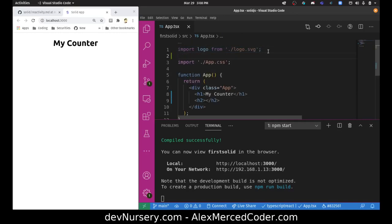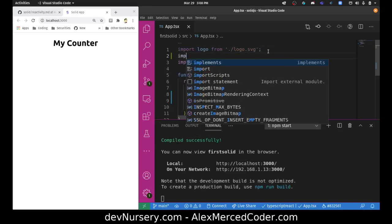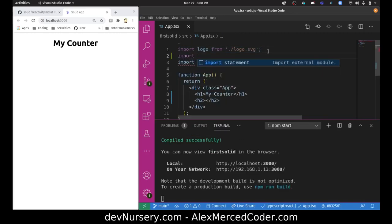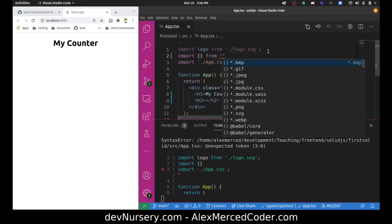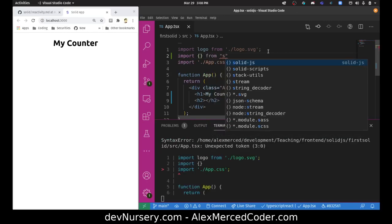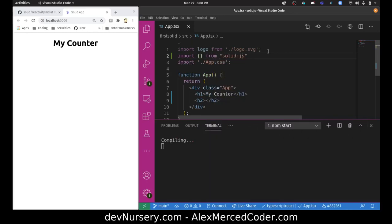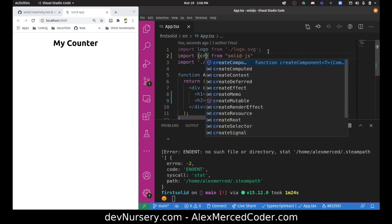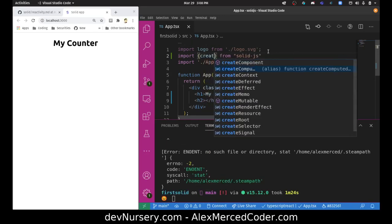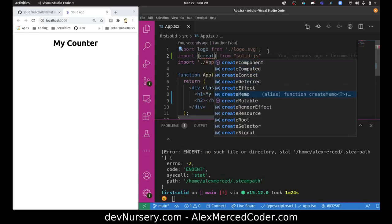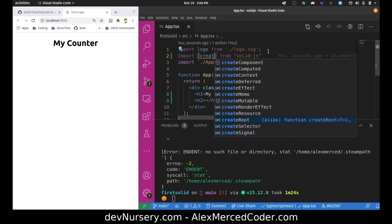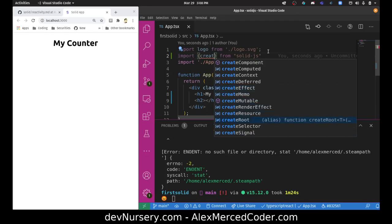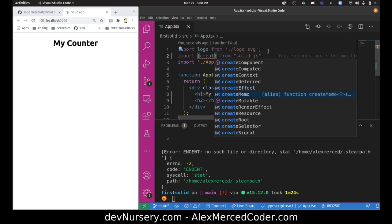The way it works is we're going to import something from solid-js. These are like the hooks that are included inside solid-js. So it's like createSignal, which is basically your useState hook. This is going to be like useEffect. Memo is going to be like useMemo.